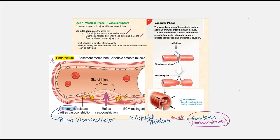Vascular spasm is most effective the smaller the blood vessel. Unfortunately, if we sever a major artery — such as the femoral artery or the brachial artery — vascular spasm is simply not enough to control blood loss. So if these vessels are severed, it is essential that a tourniquet be applied immediately to prevent further loss of blood.